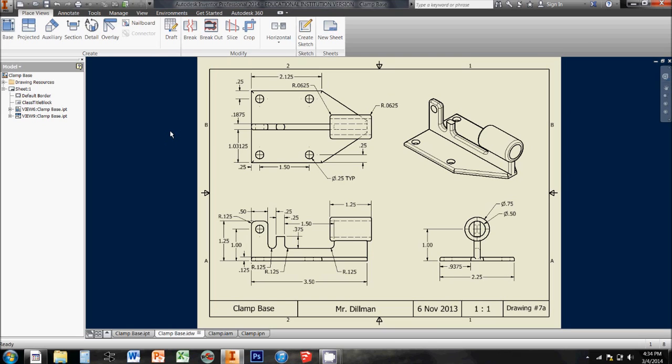These allow us to take our 3D parts from our IPT files and actually generate two-dimensional technical drawings from those parts. It's an extremely handy tool for making schematics, making blueprints,